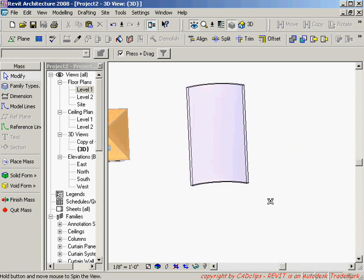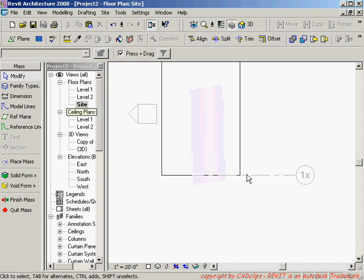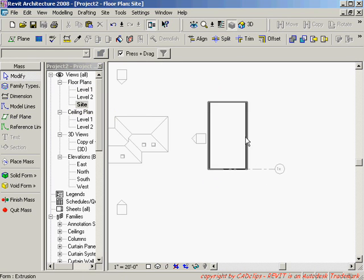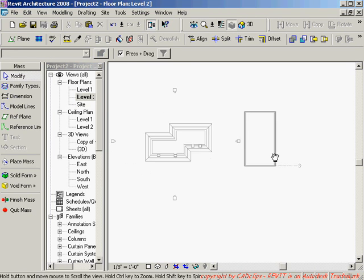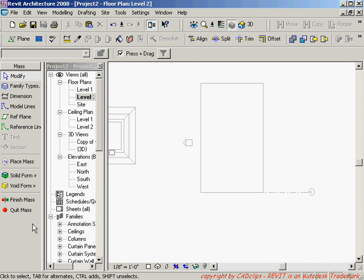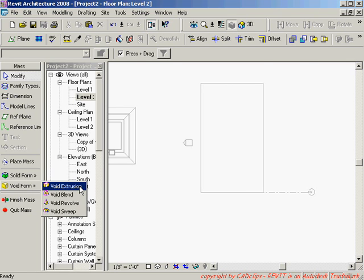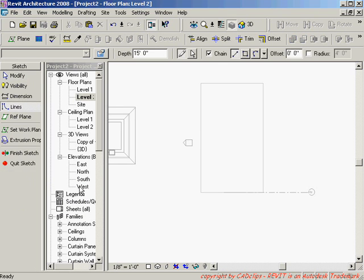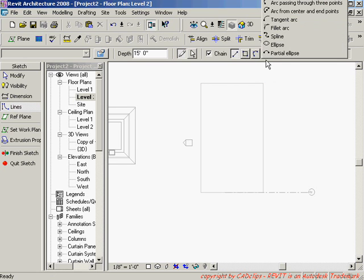Okay now I need to do the void part. So I'm going to go up here to my site plan where I can see that from the top. Maybe I can even see it from my level two. Now I'm going to create a void form and a void extrusion.